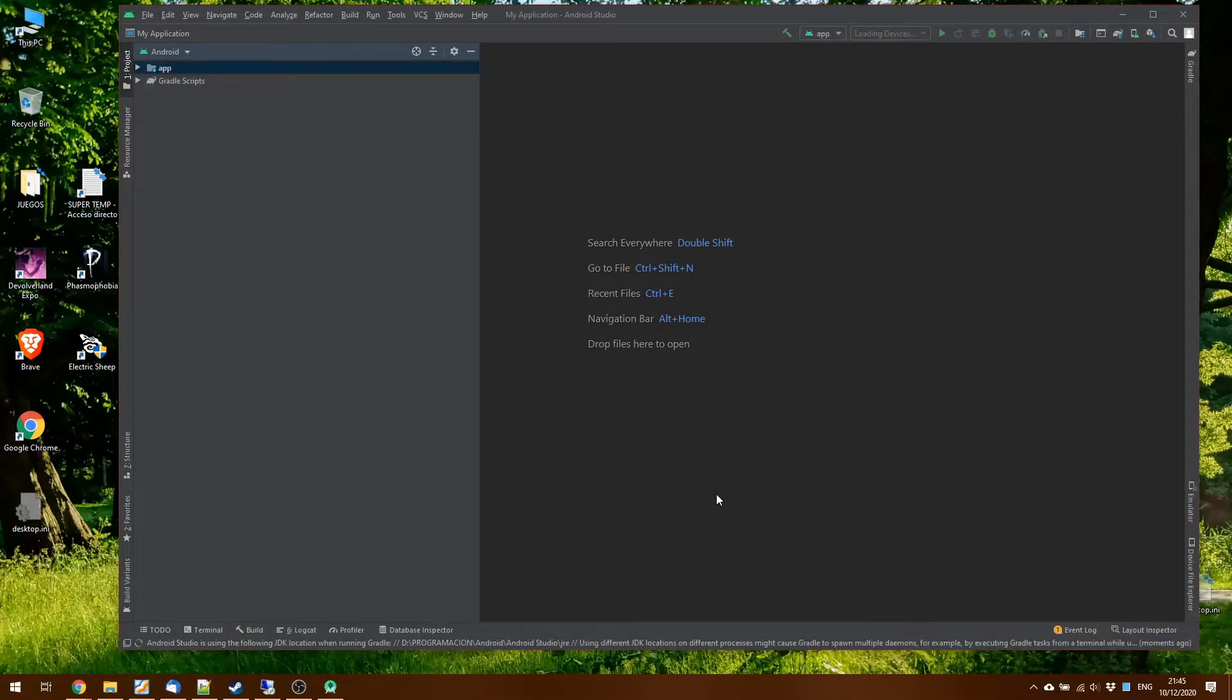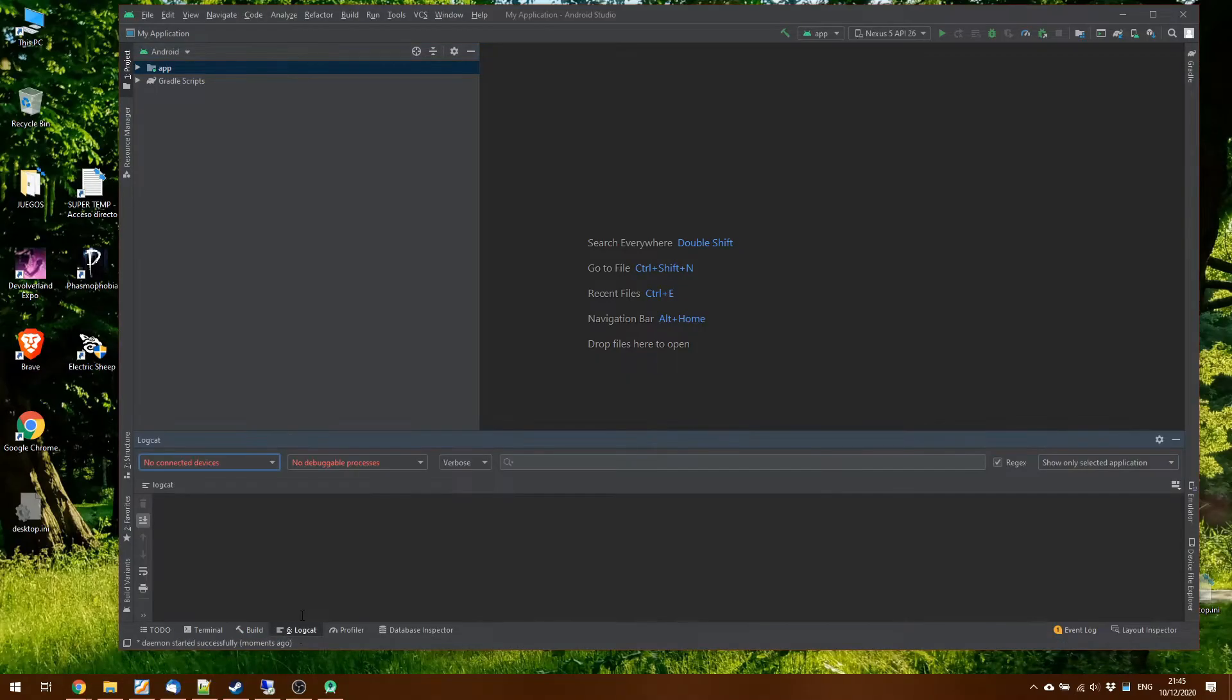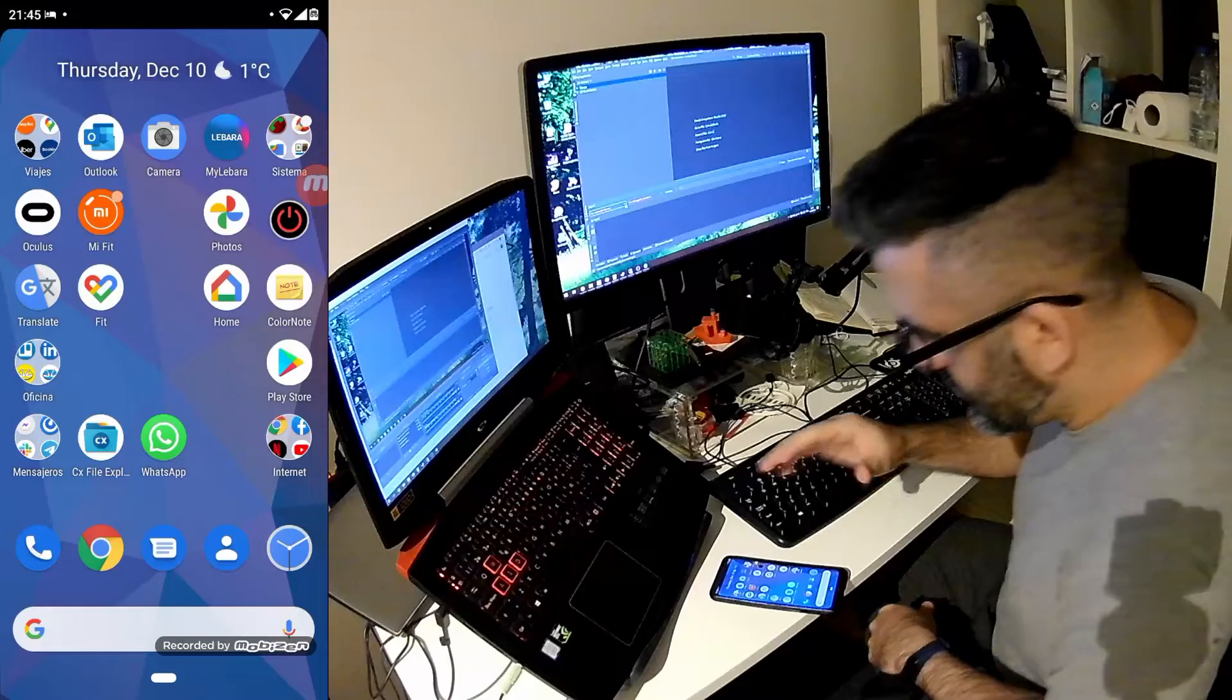Now, we see here, one of the options in the bottom is the LogCat. This is where we will see the logs, but we have no connected devices, so now we have to connect the device.